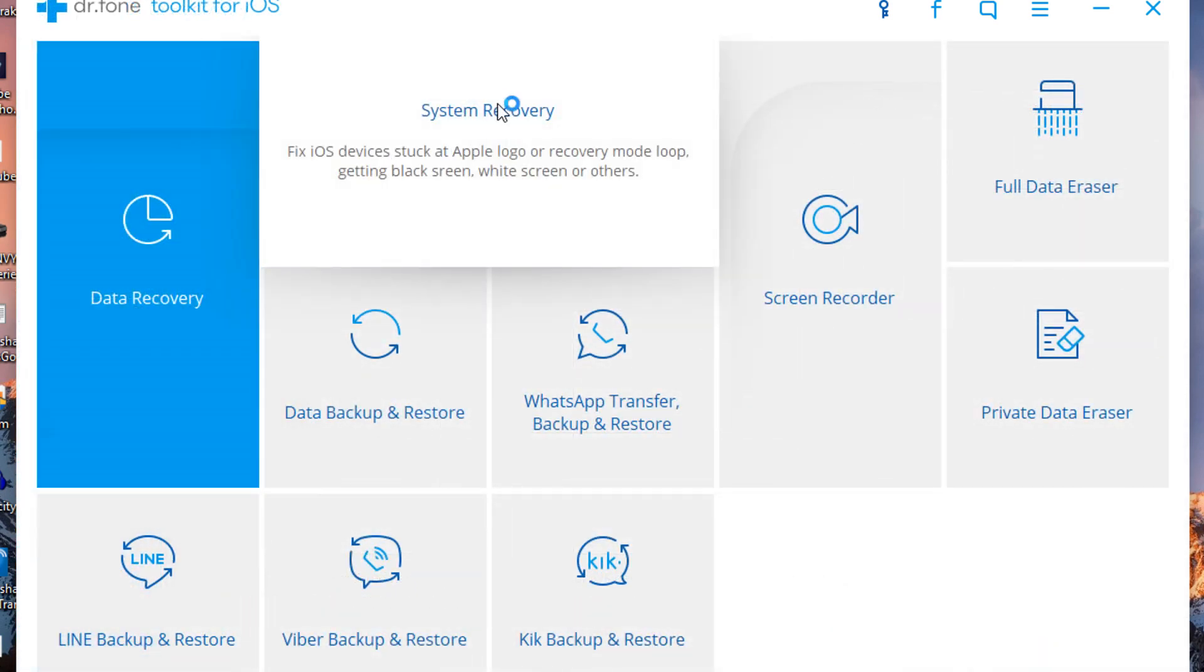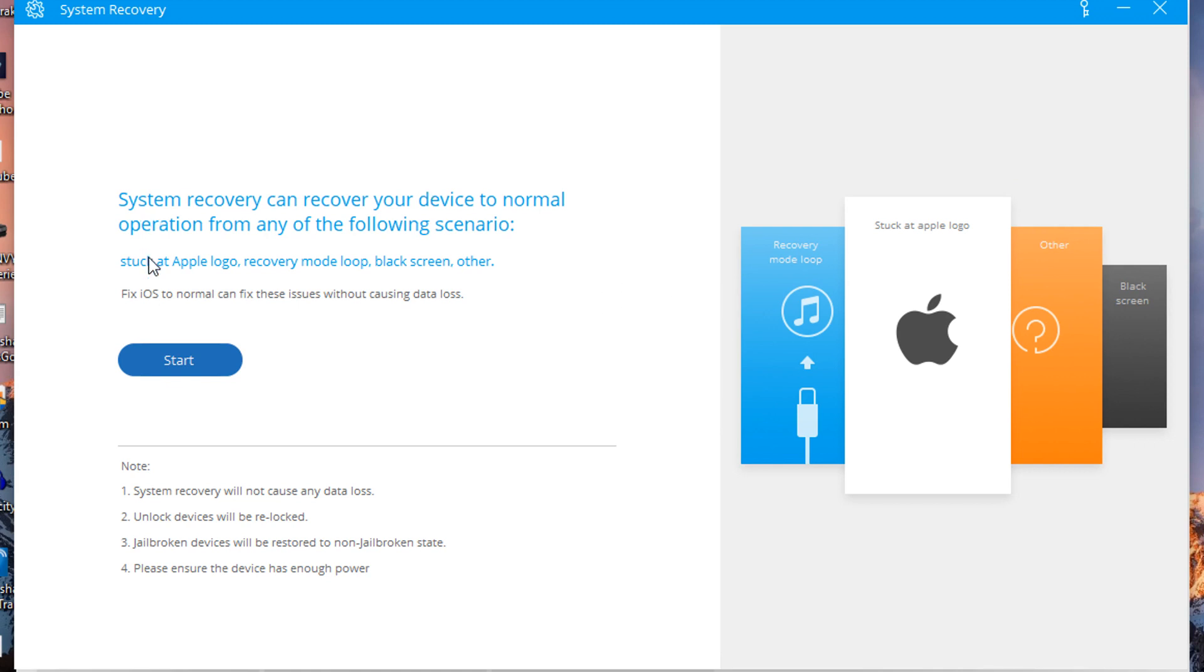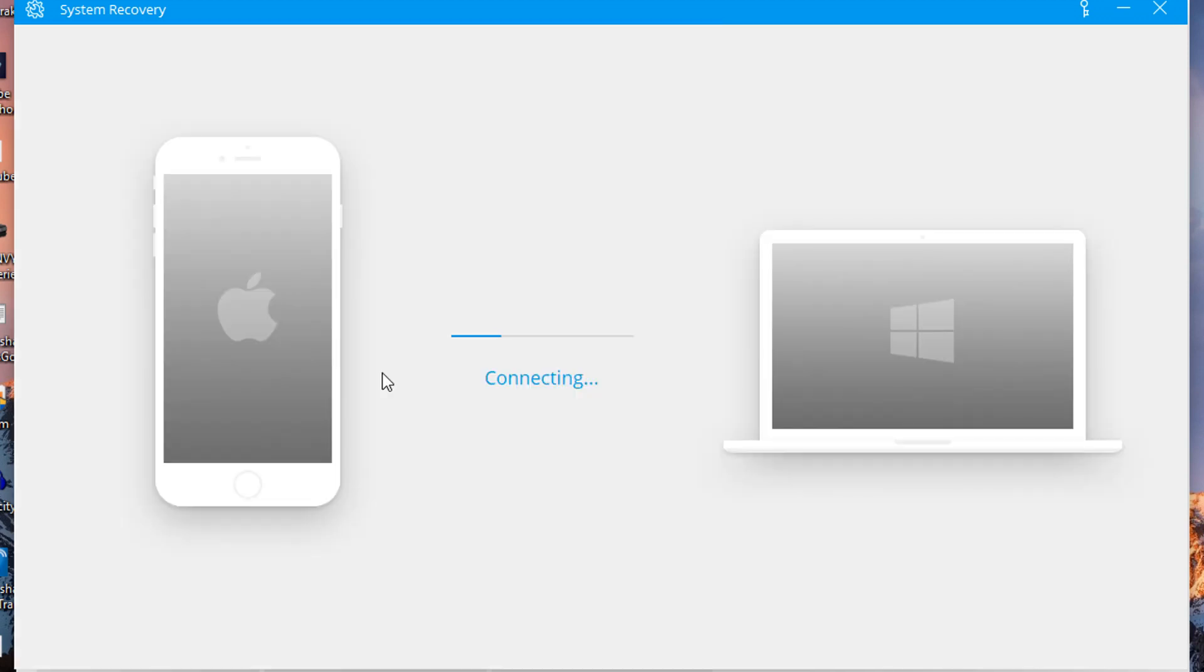Let's talk about the system recovery. The system recovery is very important because many people who upgrade to iOS 11 or other firmwares tend to have issues where the device usually doesn't work properly. A few examples are this one, the Apple logo, and a lot more. One of them is also the black screen so it will allow you to fix it as well which is very good. So you want to click on start.